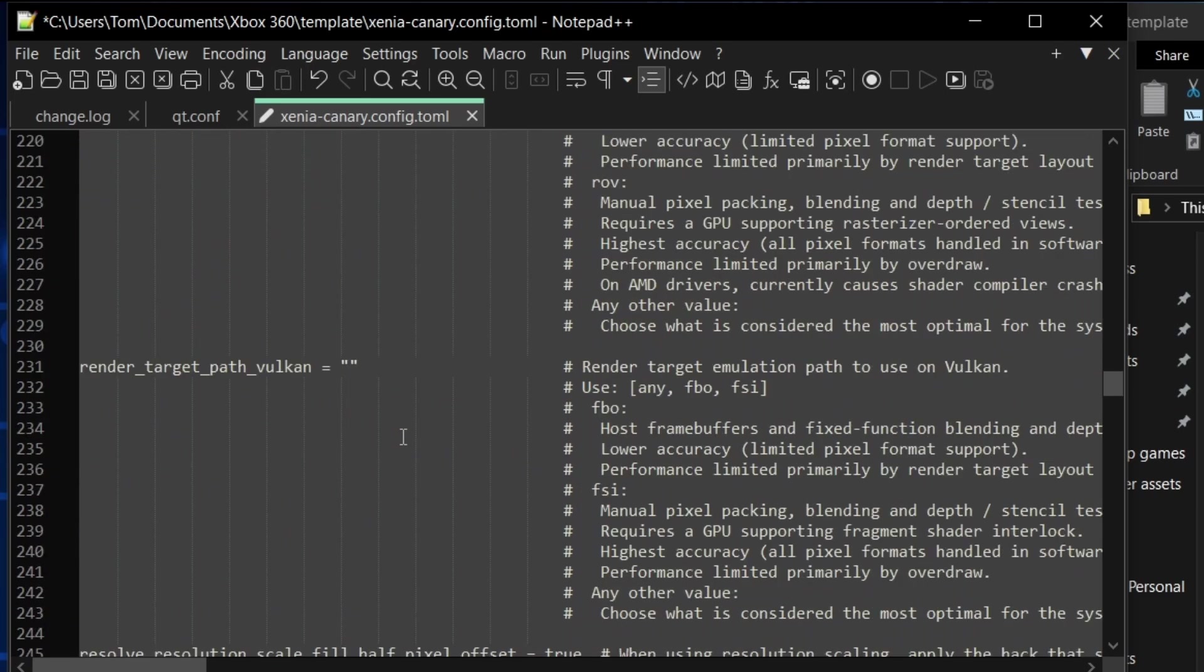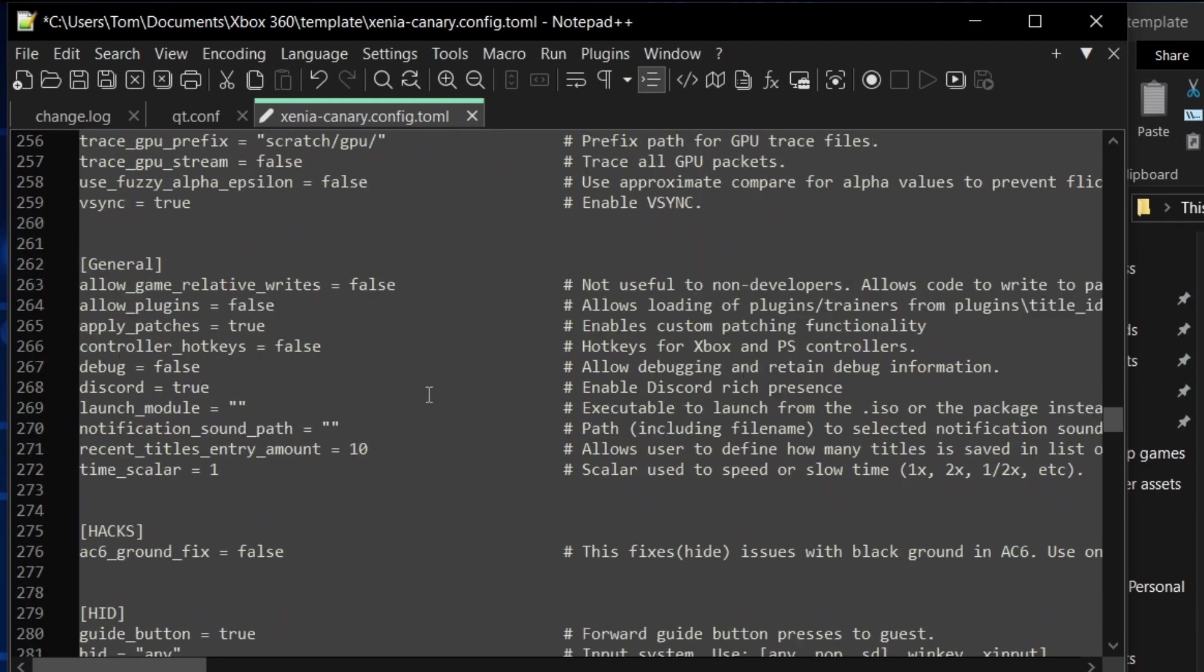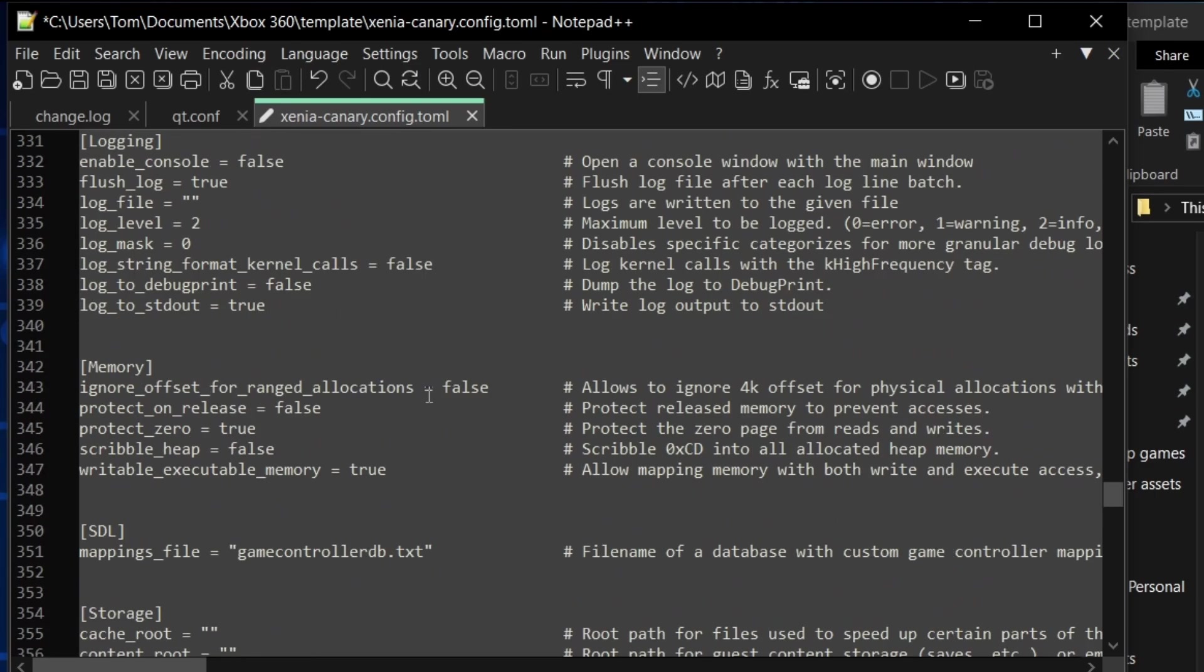And under general, I'm going to change apply patches to true so I can use patches and help iron out some of the bugs in these games.